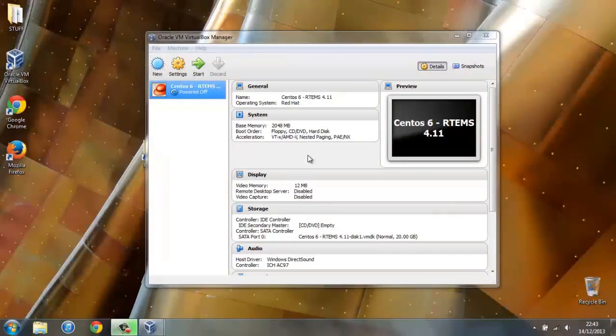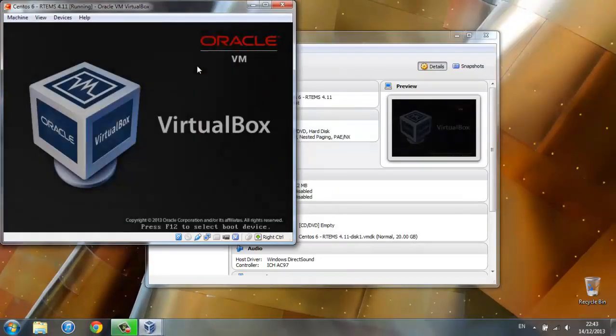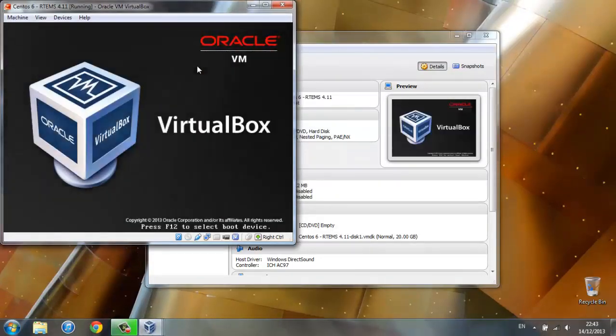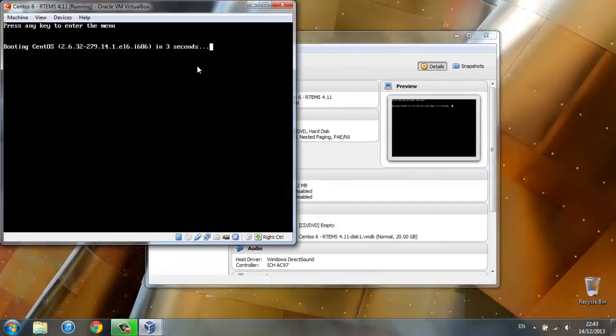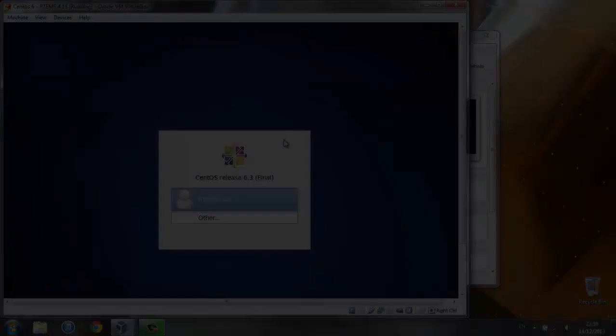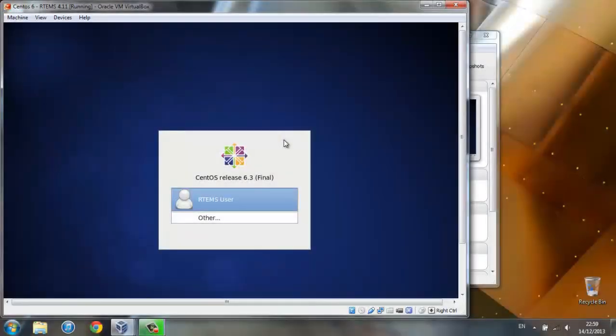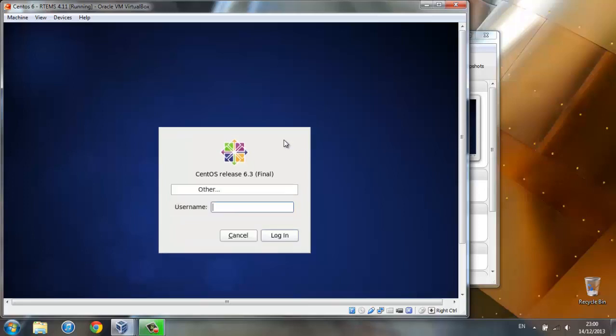My CentOS image has finished installing and now let's see the start button. After it loads up, we'll have to enter as another user because we'll have to do an update and we need full admin rights. Using the down arrow key, select other and type root for username and virtual 0 with a capital V for password.